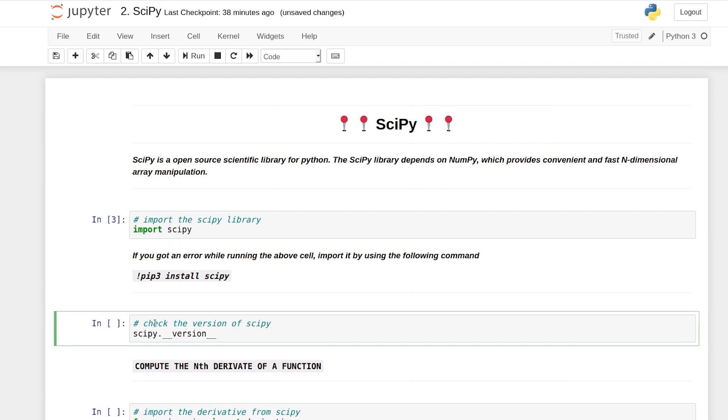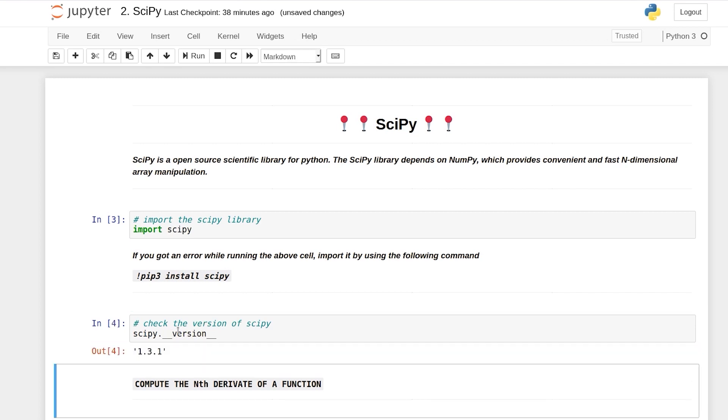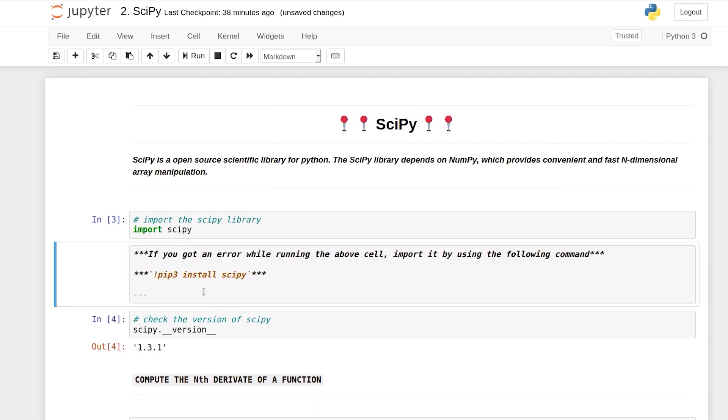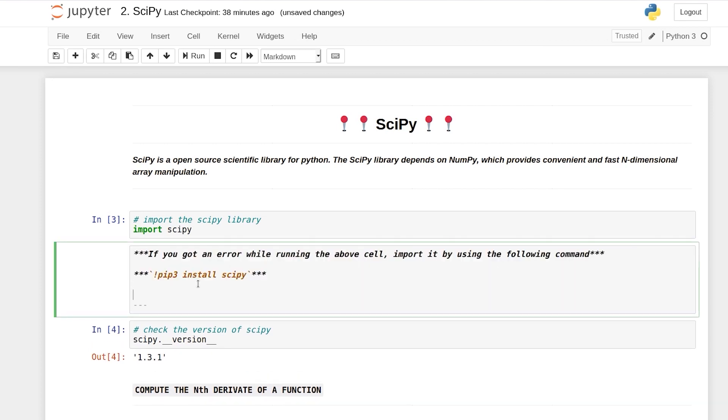Now let's check the version of SciPy. So it says that the version of SciPy is 1.3.1, but actually in this course we are looking for version of SciPy 1.4.1.